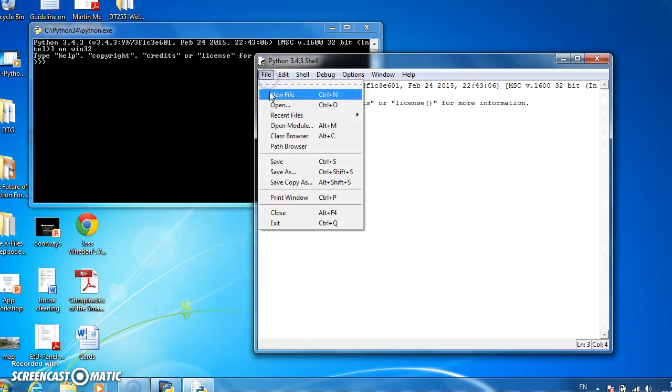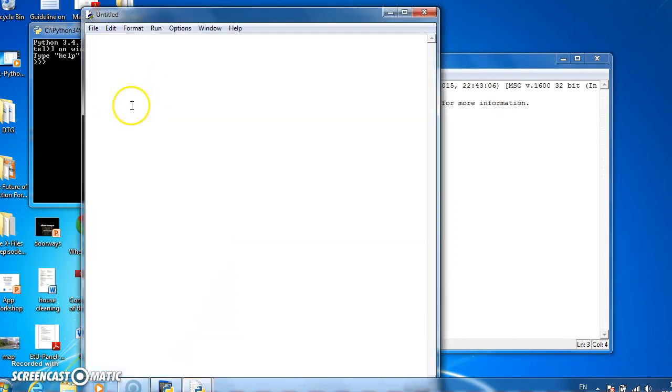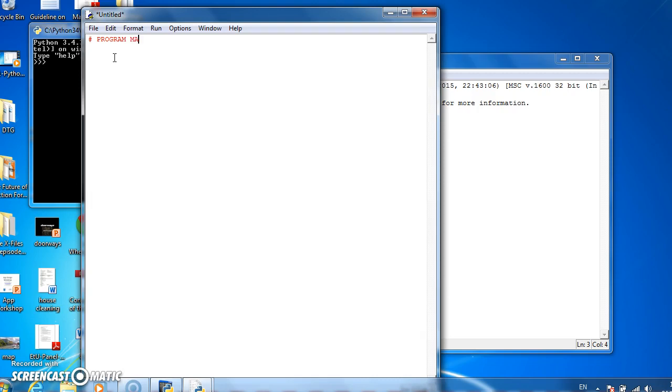So let's open a new file. We'll call it hash program maths stuff, maths stuff, colon.